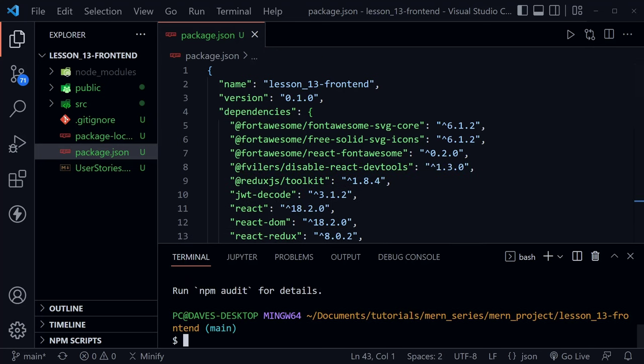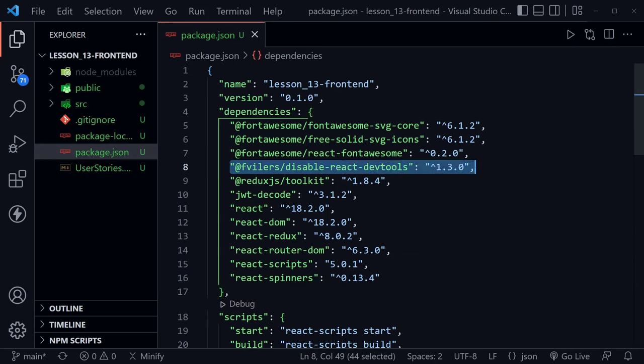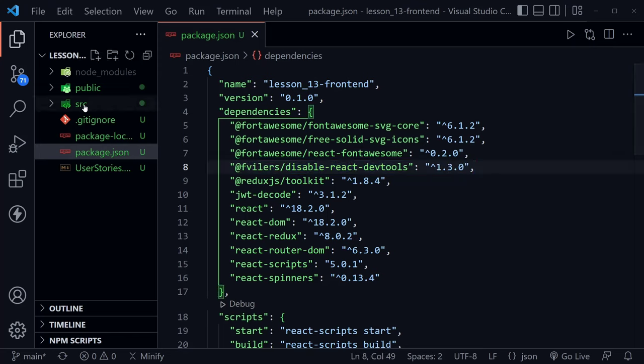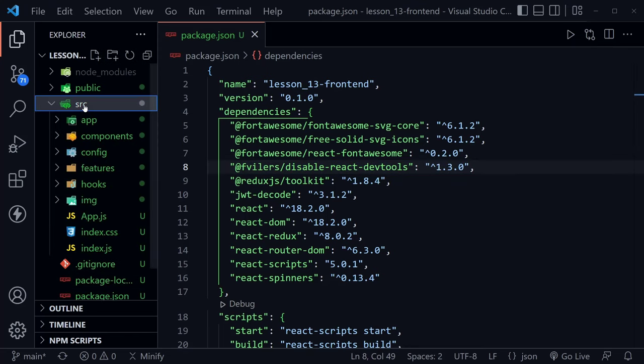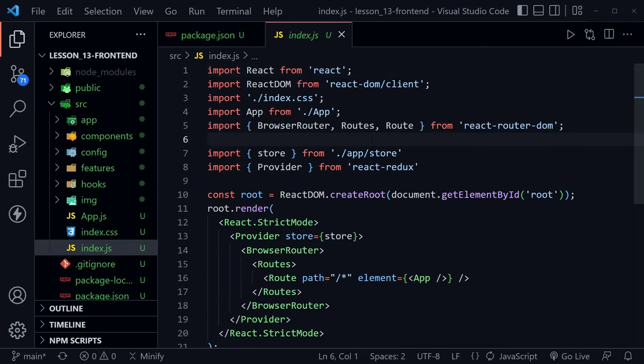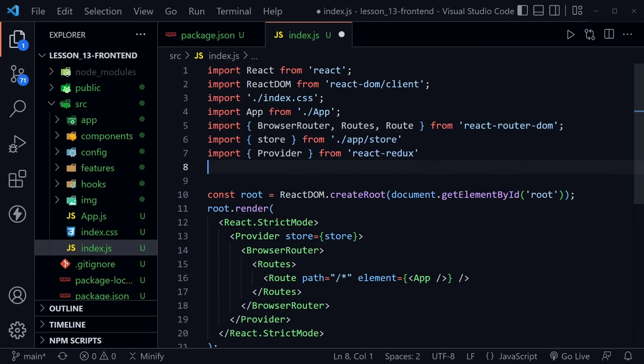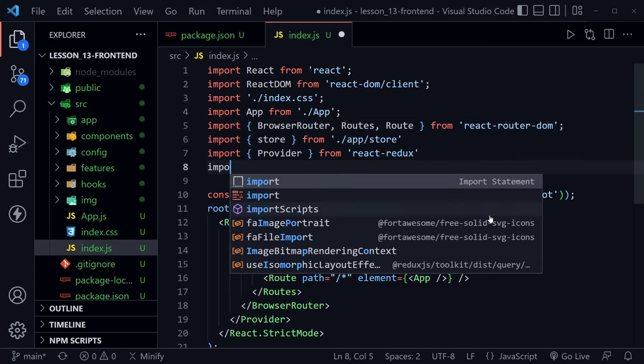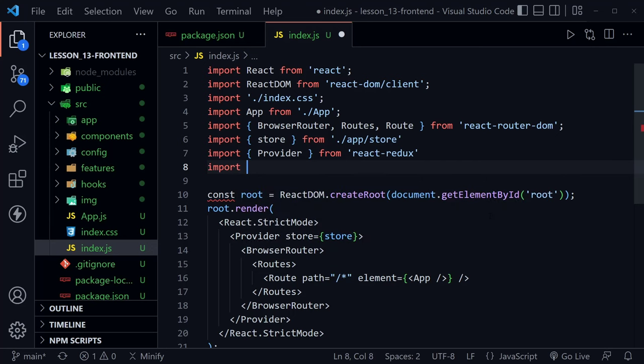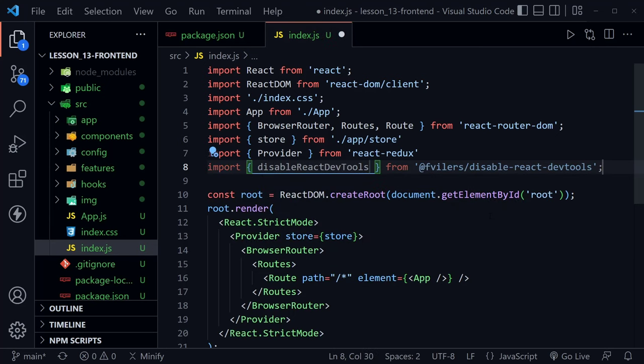Now that we have added that and I'll close the terminal, you can see we've got that new dependency right here. Now we're going to apply that in the index.js, so let's open up the source directory and go to the index.js file. I'll get rid of this extra line we have here between the imports. I'm going to add this extra import here. This is import and then it is disable-react-devtools and you can see it comes from @fvilers/disable-react-devtools.